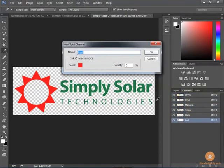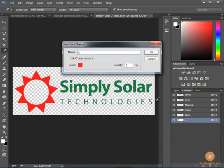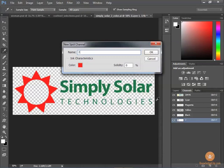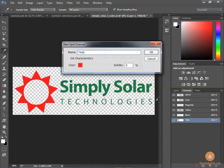I want to name it, so this could be for sun, but technically what I really should name it is the name of the spot color. So this is going to be a Pantone color 7406 C for coated.